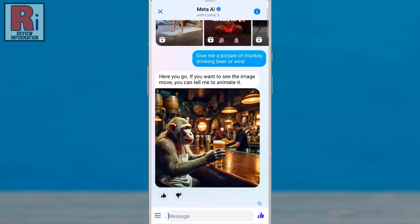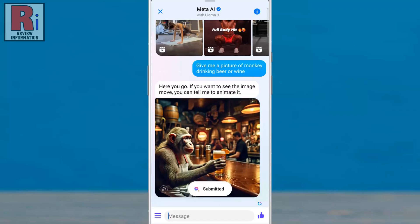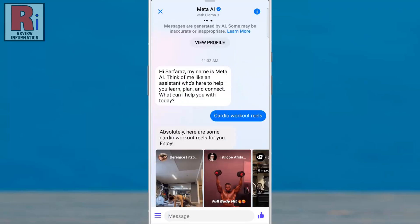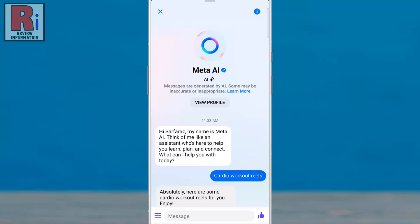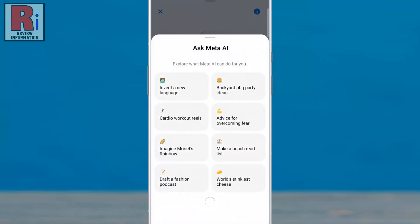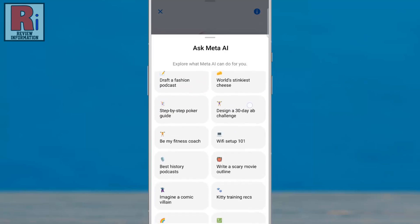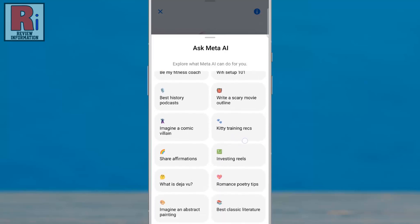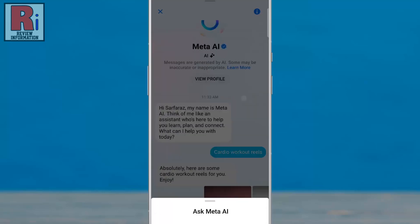If you are satisfied with the response, you can give a like. If you tap the three lines from the bottom left corner, you can explore what else Meta AI can do for you.